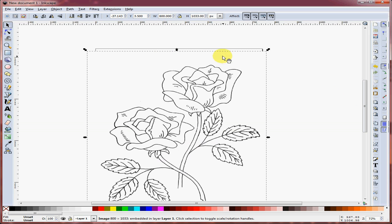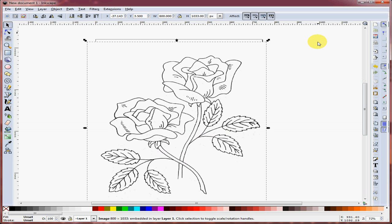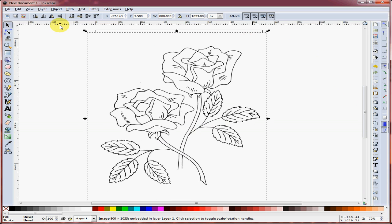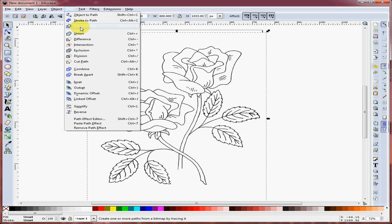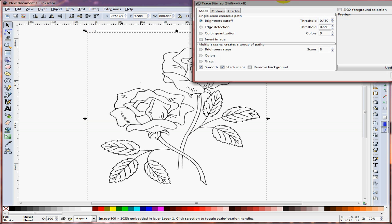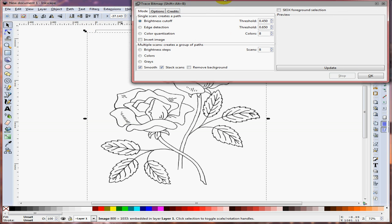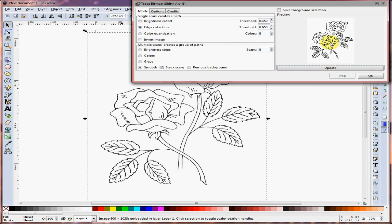The next thing we have to do is trace the bitmap. Do that by selecting the bitmap first, then go to Path, Trace Bitmap. We need to use edge detection, not brightness cutoff — click that, then click Update.